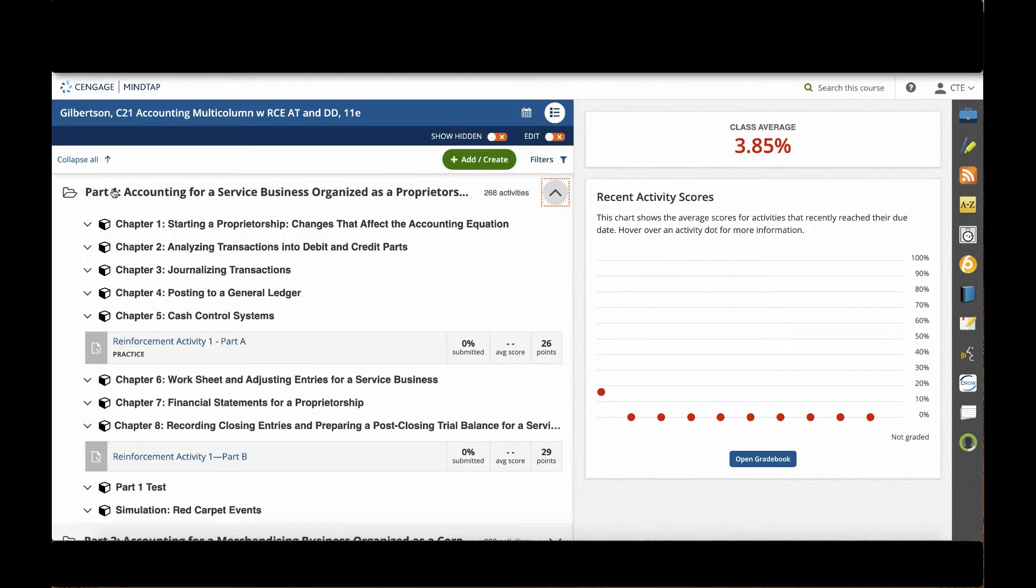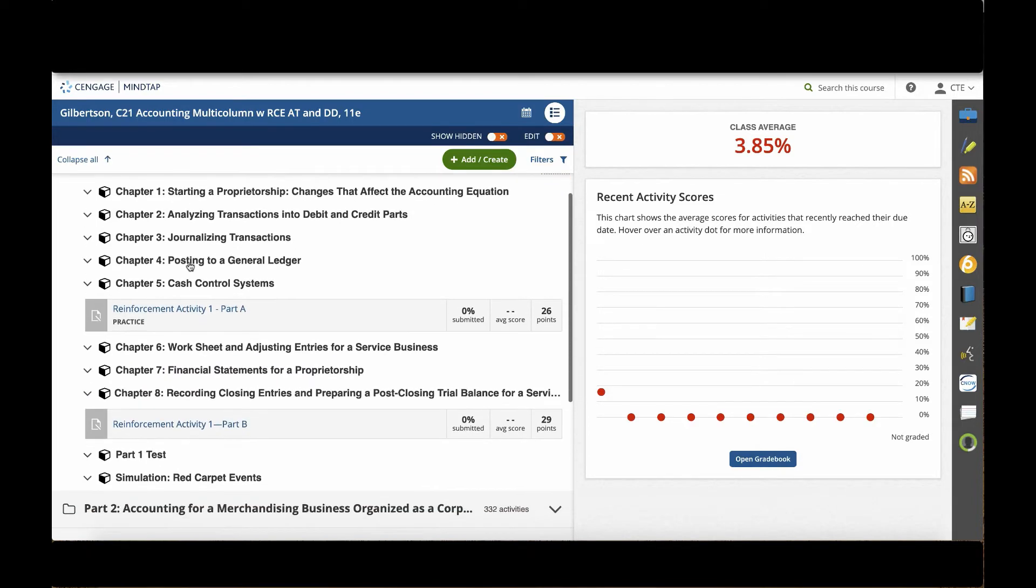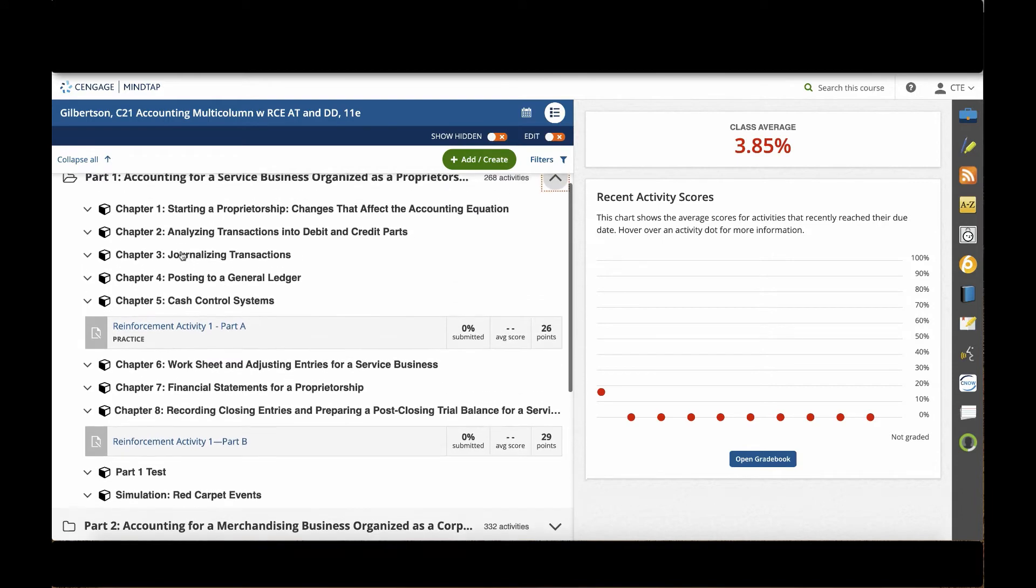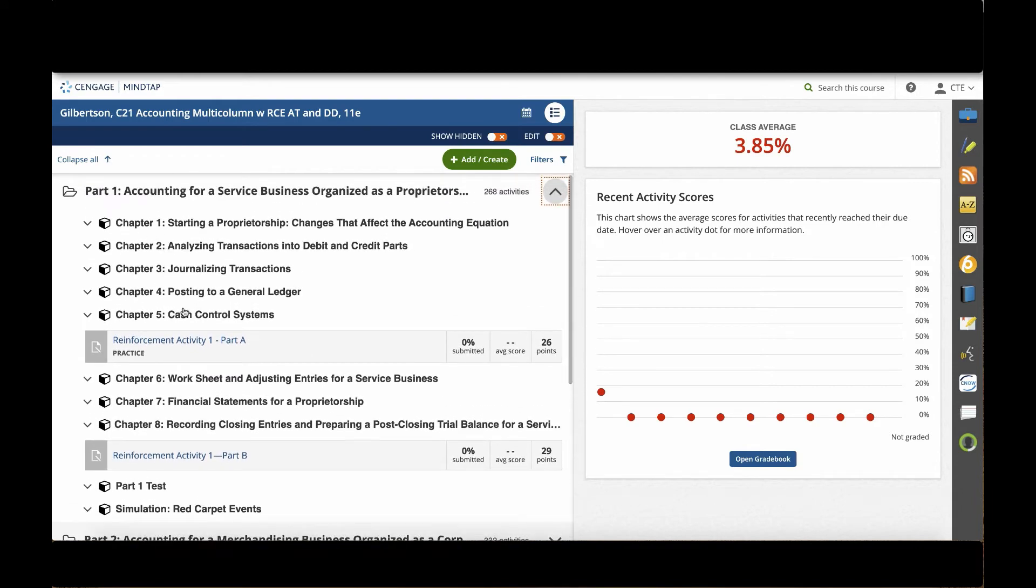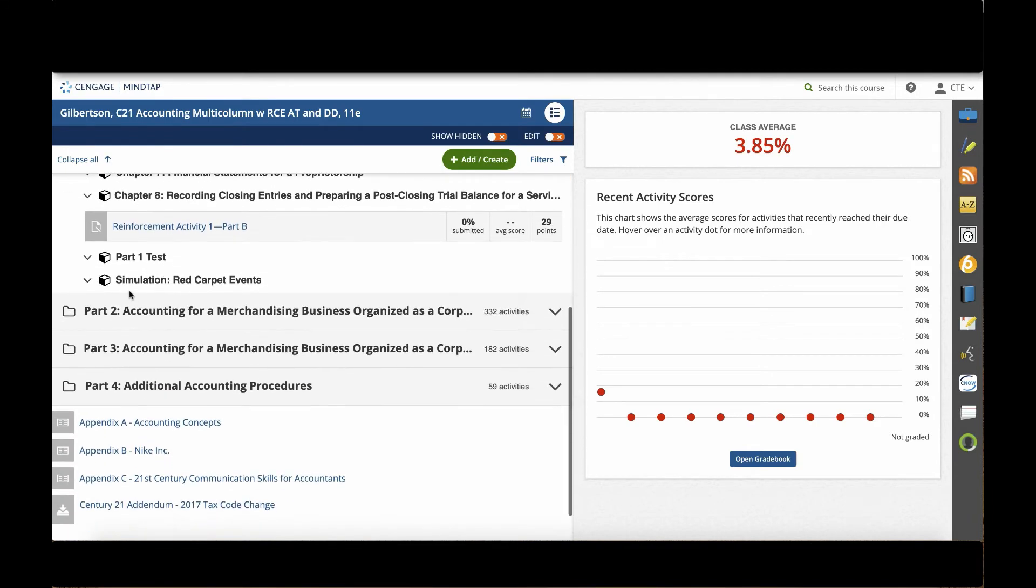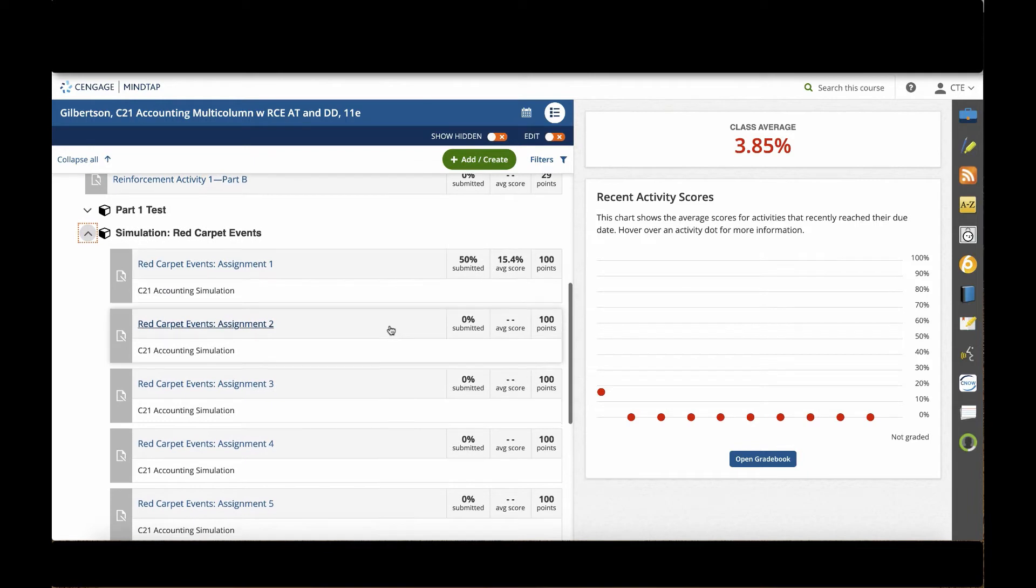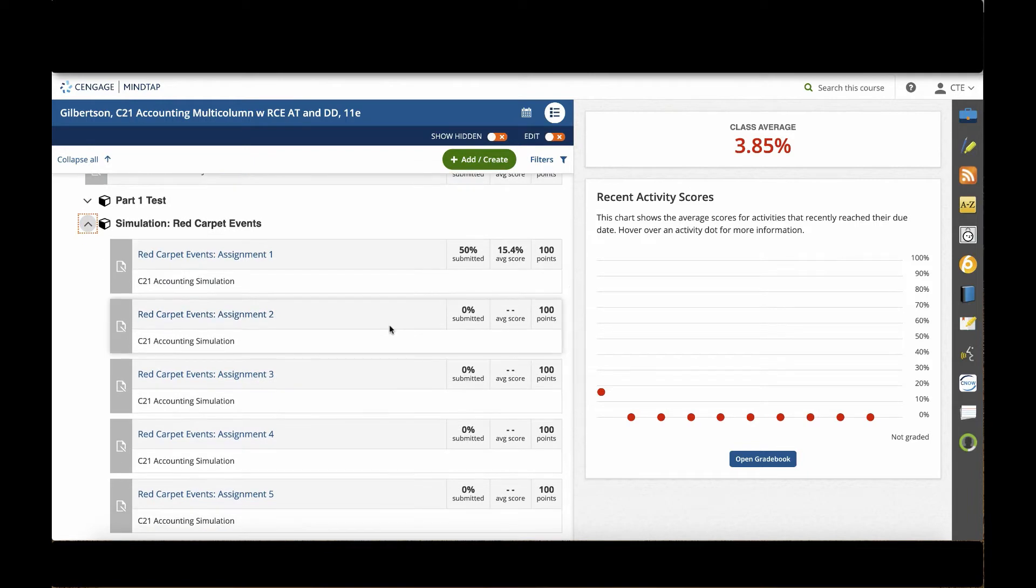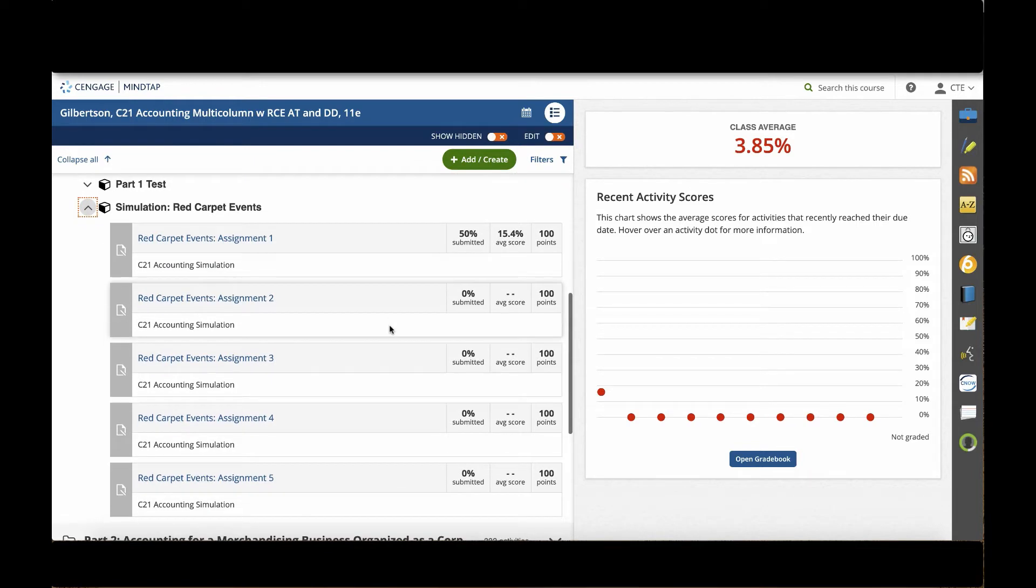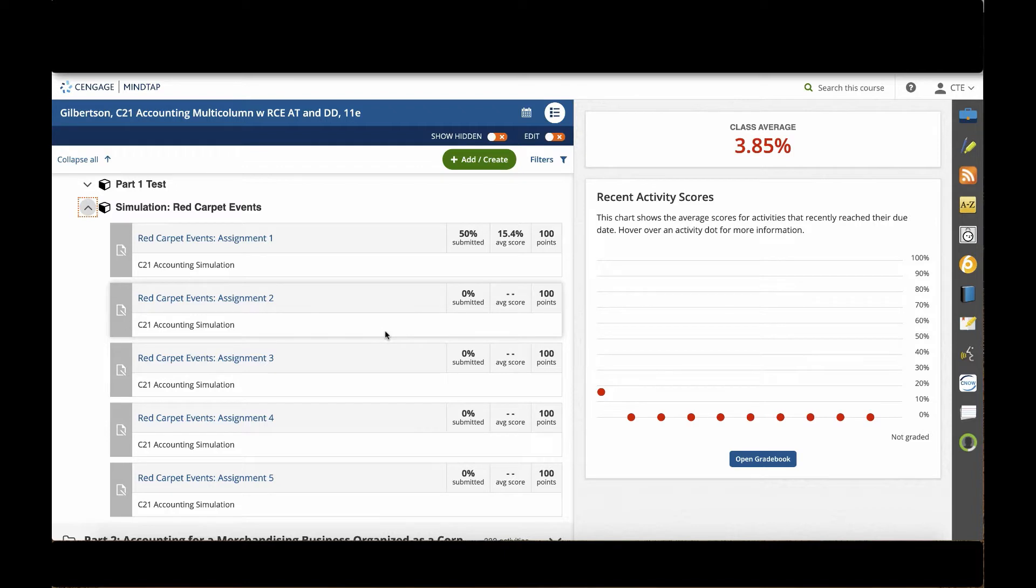The first simulation is at the end of Part 1 under the Part 1 folder under Simulation Red Carpet Events. Red Carpet Events is a simulation where students encounter accounting principles and practical applications as they experience the challenges of operating an event planning service business organized as a proprietorship.